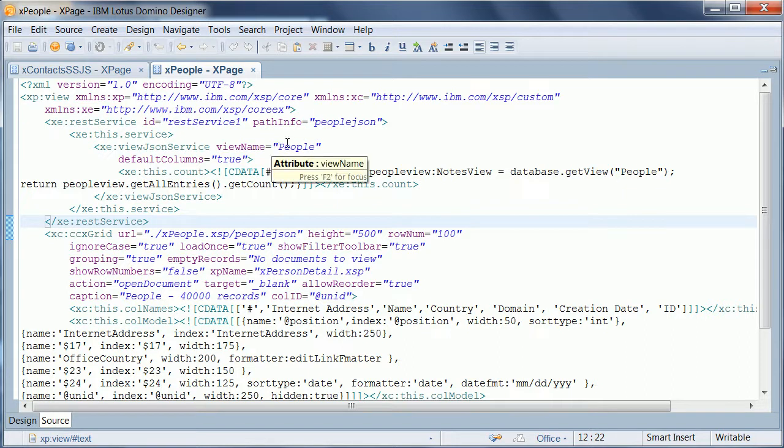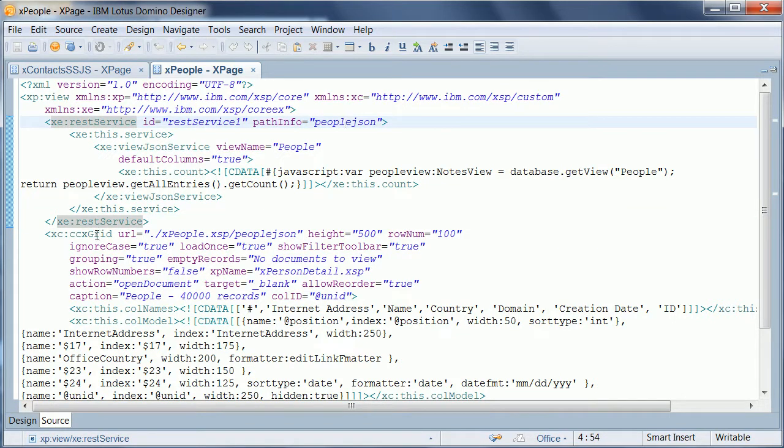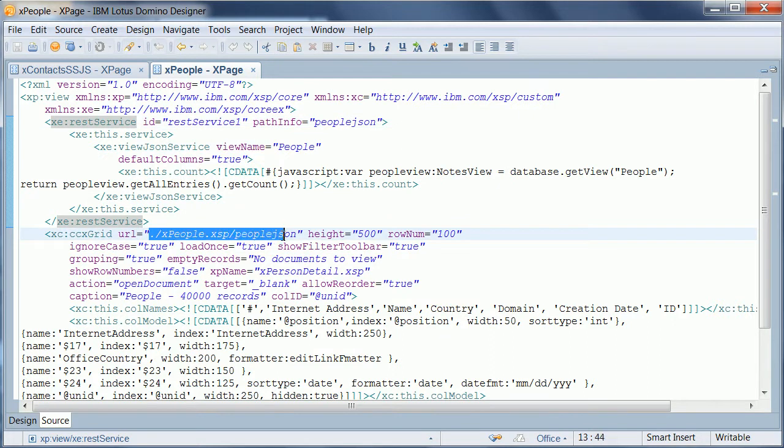And then this REST service gets a URL, a path. And this path is simply used here in the grid control as the URL or the service that returns the JSON.